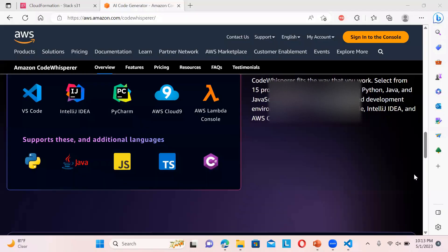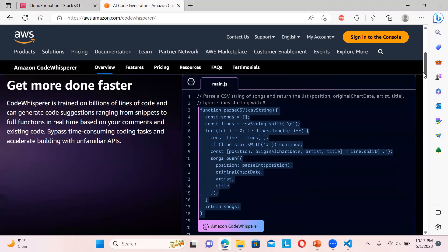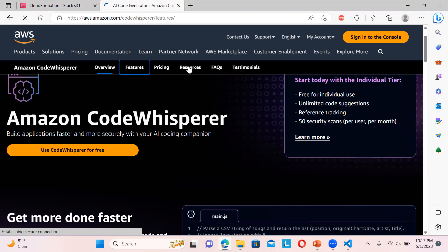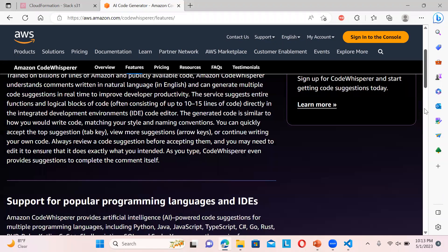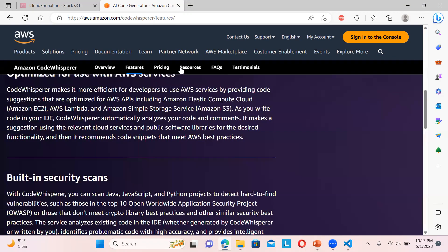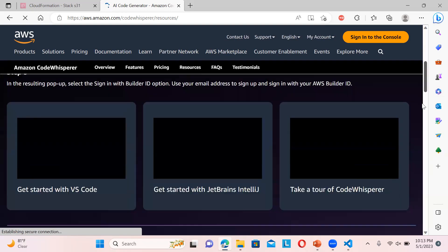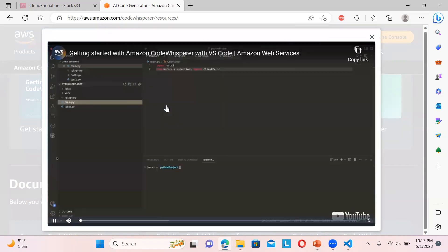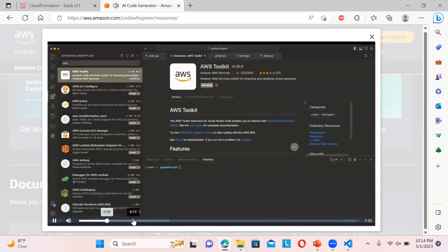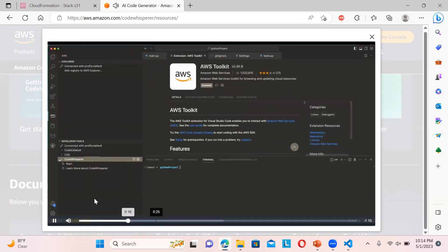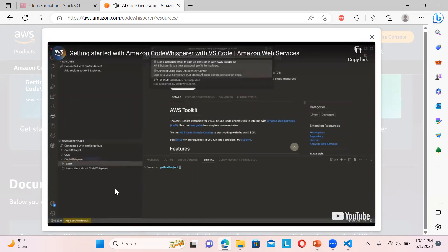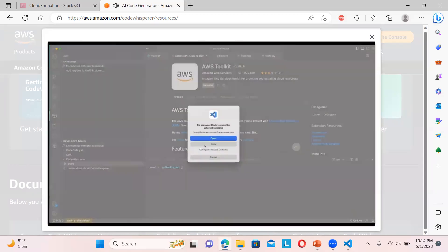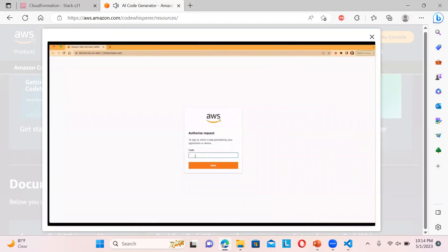There are some features and resources you can check. After adding the toolkit, when you go down you can see CodeWhisperer start. When you click the start button it will tell you to use a personal email to sign up and sign in to AWS Builder. You have to create an account for the first time.